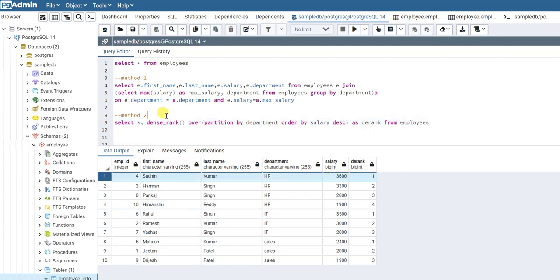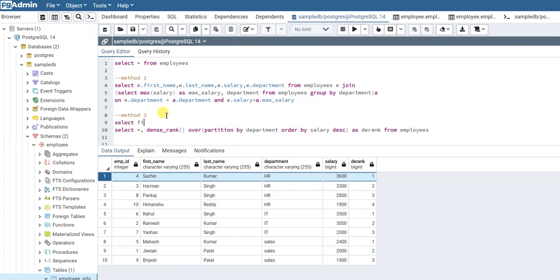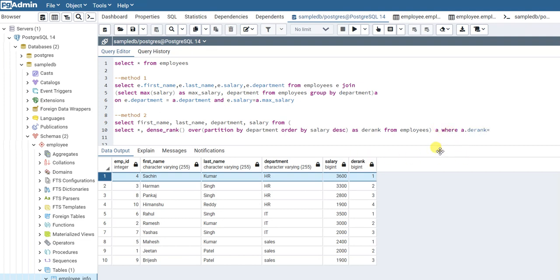We can apply a WHERE filter. We'll SELECT first_name, last_name, department, and salary FROM the entire previous query wrapped as a subquery aliased as 'a', WHERE a.d_rank = 1. This entire inner query gives us all employees with their dense ranks, and from that result we are filtering out only the records with rank equal to 1.